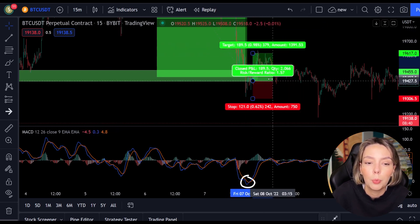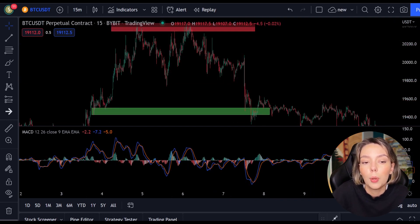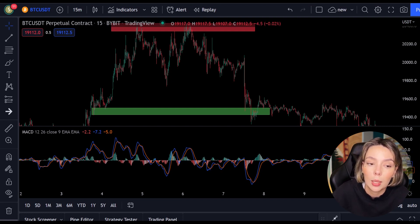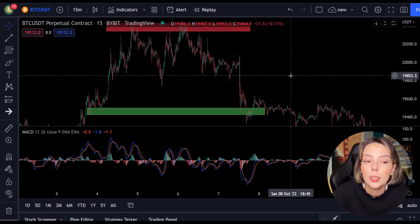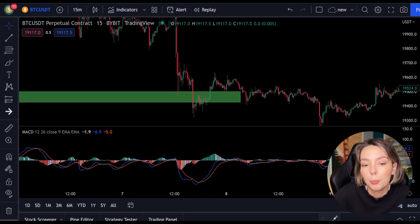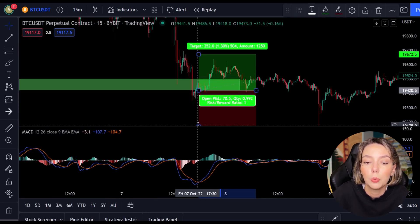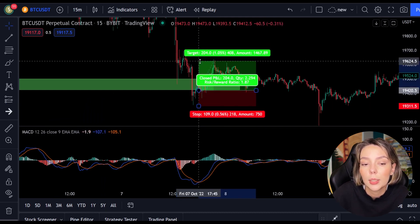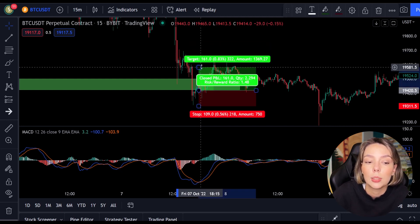Now we move on to the most important part of this video: placing the take profit and the stop loss. Whenever you open a position you need to know when to get out, whether with a win or a loss. In this strategy I always use a risk-reward ratio of 1.5, meaning I want to make 1.5 times as much profit as I risk on my position. As soon as the lines cross I open my long position and put my stop loss below the lowest point, then I set my take profit target 1.5 times higher. You can see that this position is nicely achieved.